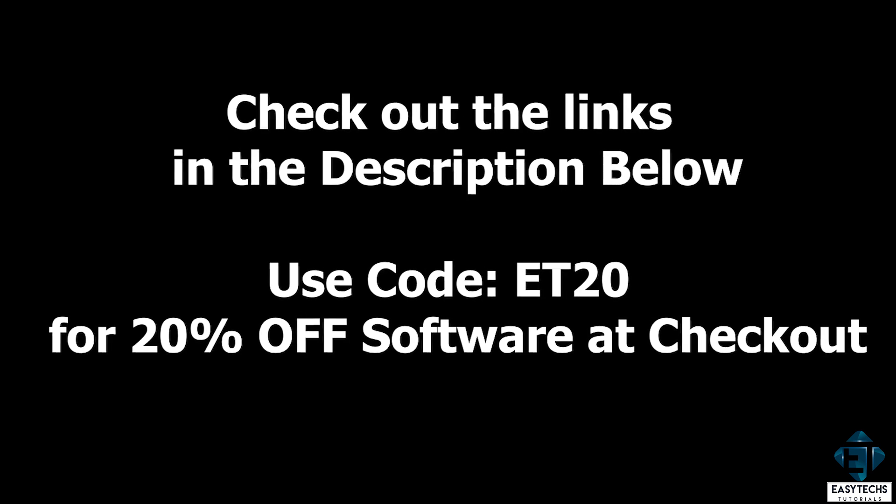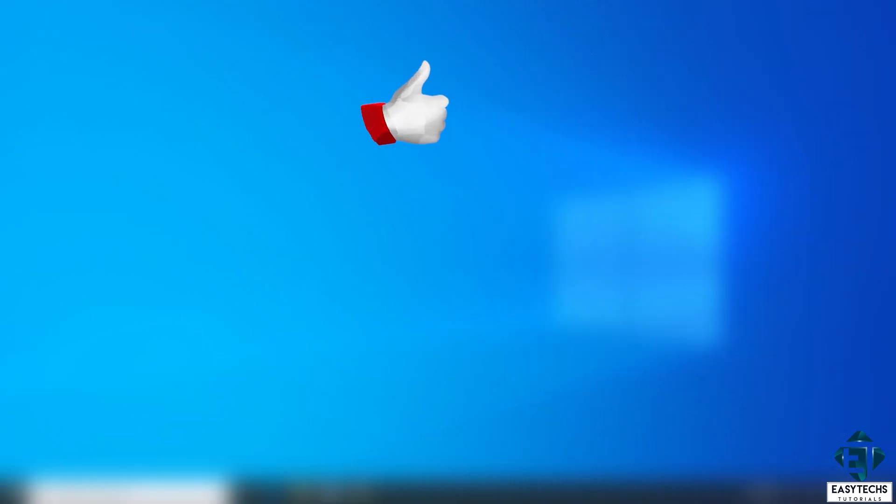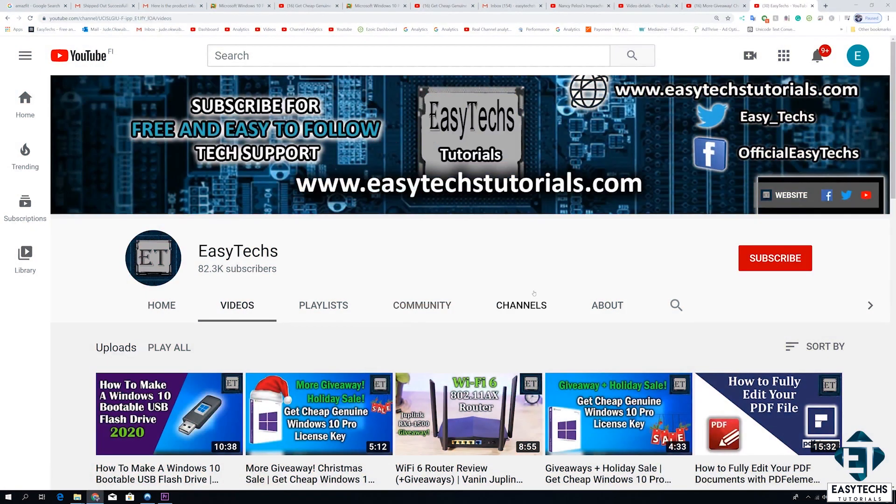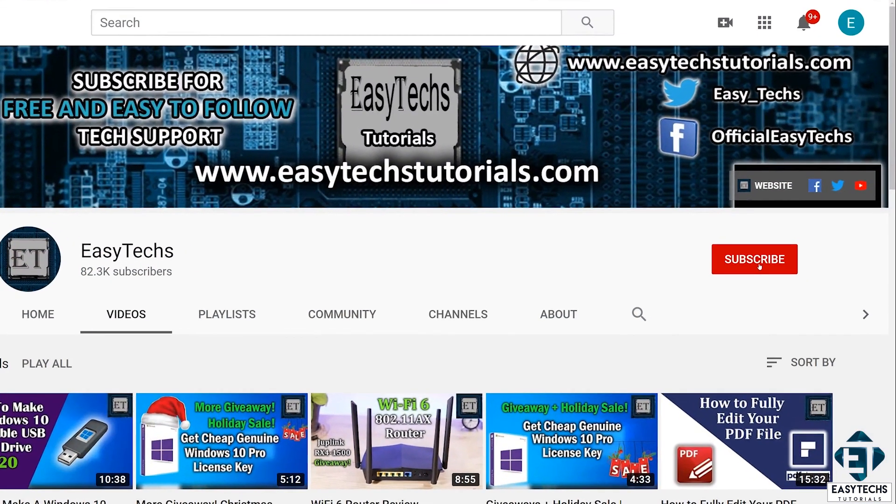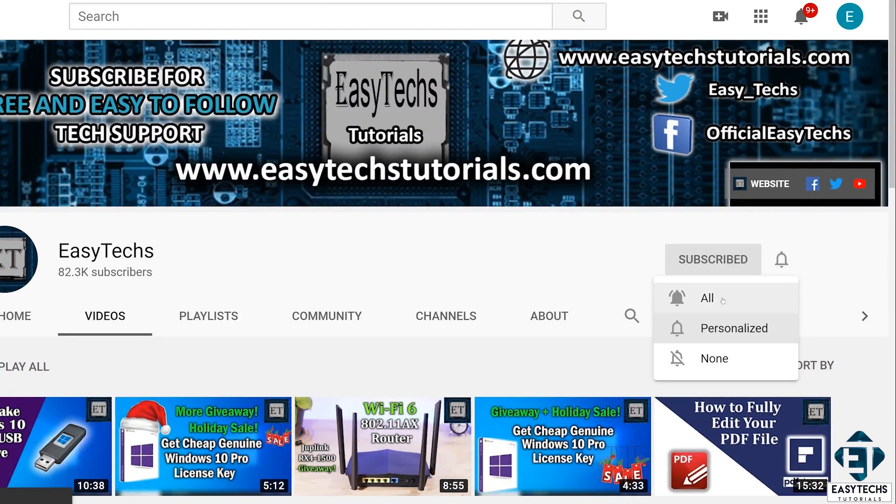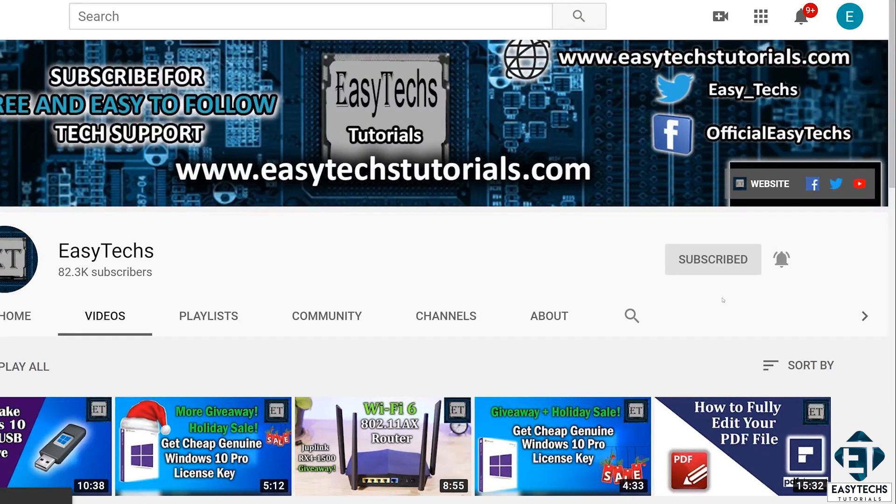And that is it for this tutorial. Give this video a thumbs up if you found it useful and share with anyone you think might want to see. Drop us a comment if you have any questions or feedbacks. Don't forget to subscribe and turn on notifications for updates on future tech videos and support videos like this one. Thanks for watching and see you in the next video.